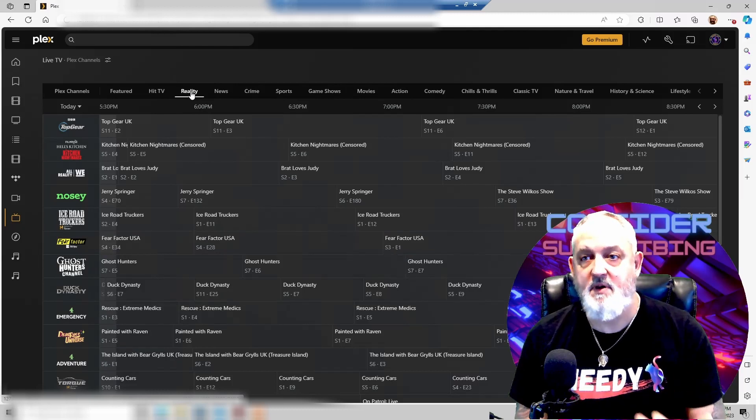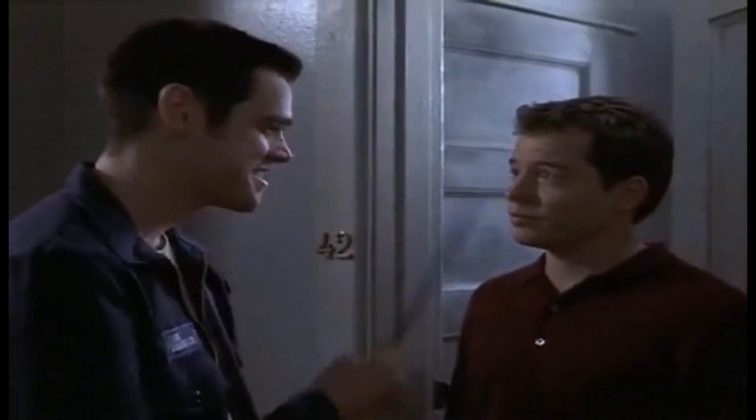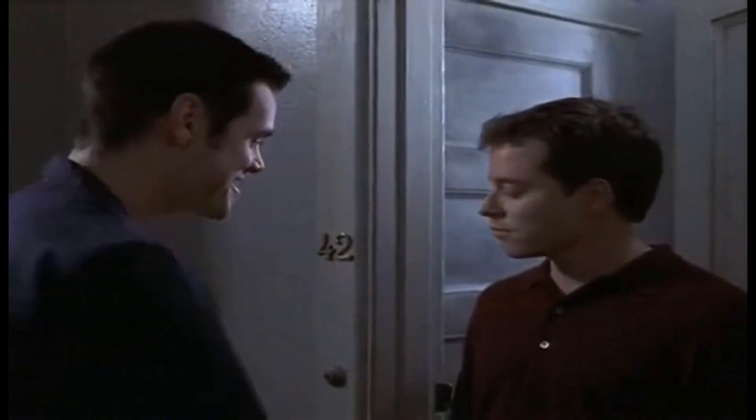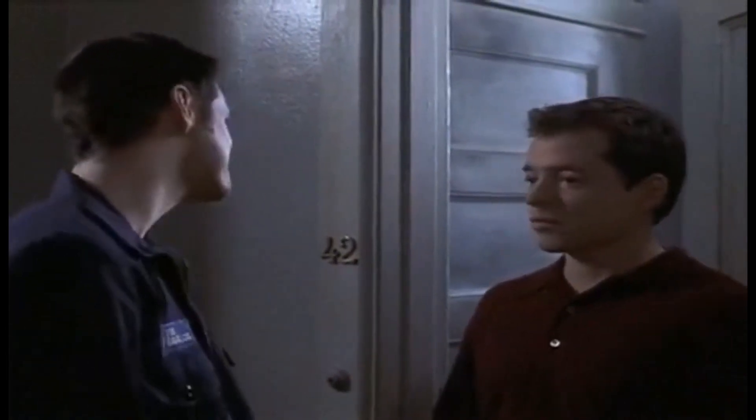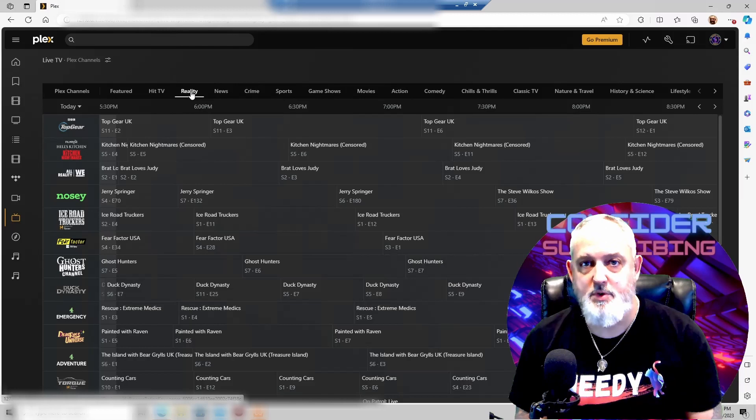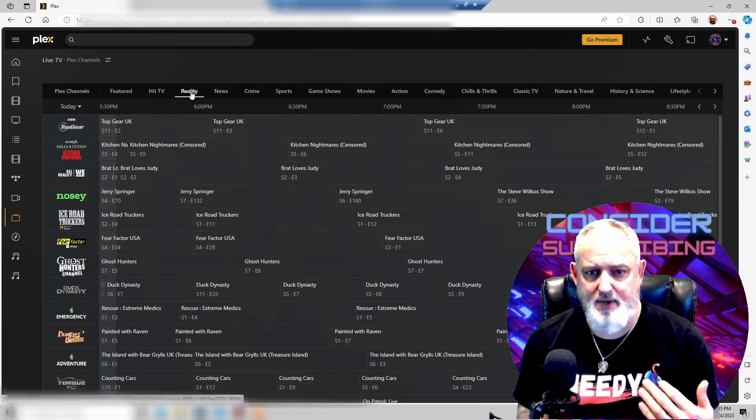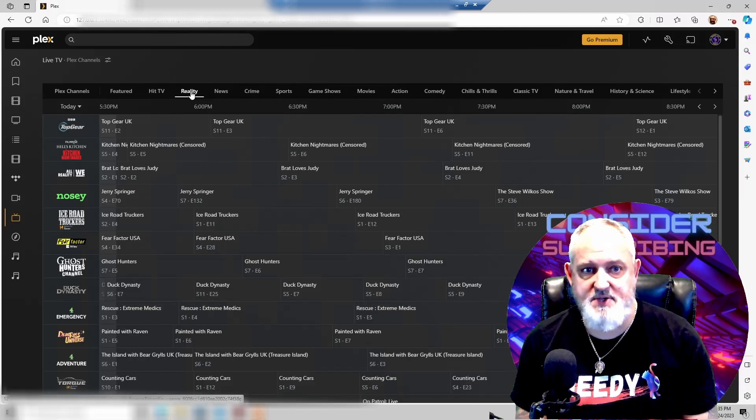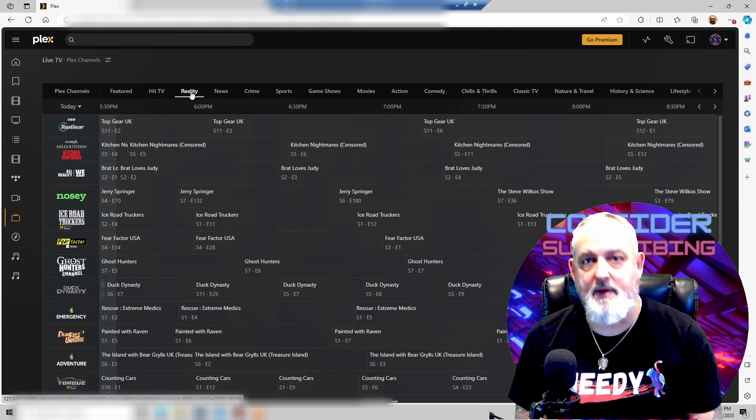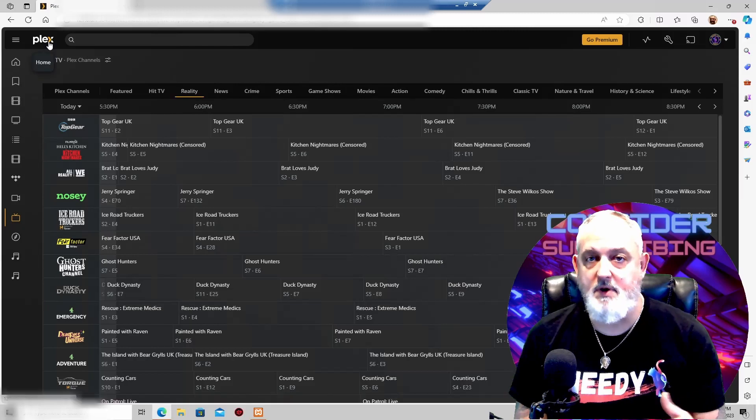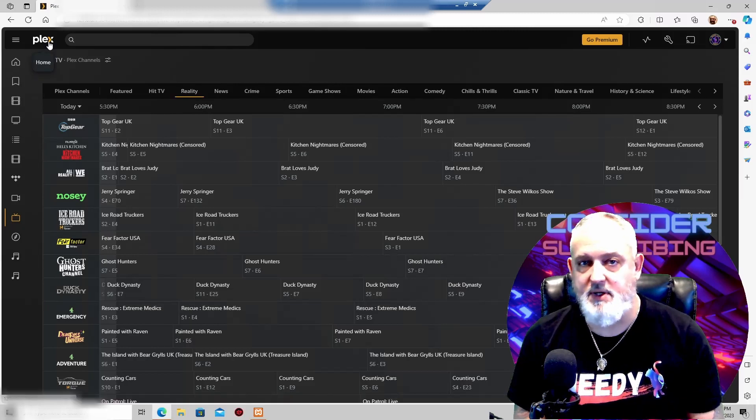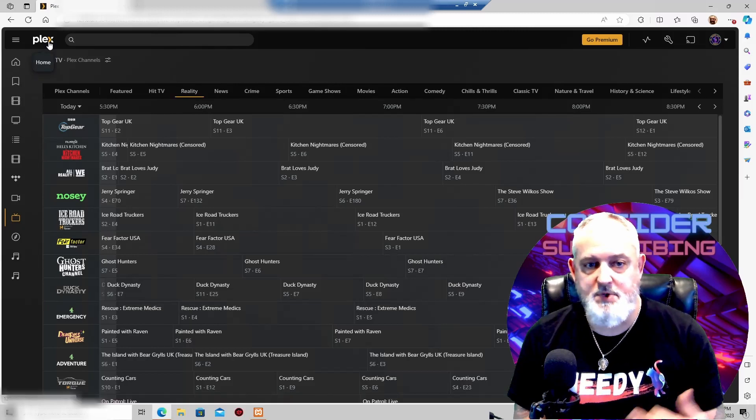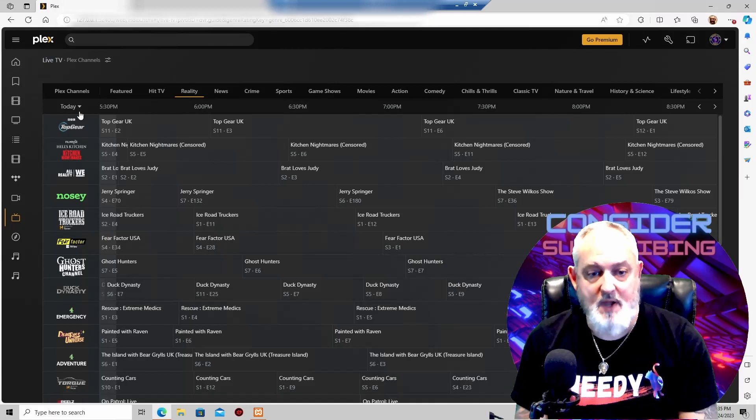So if you're thinking about cutting the cord, if you have a Roku television or even a Roku device, that's something that I would highly recommend. All you need to do is download Plex and create an account, and once you're in there, you get all kinds of free content.